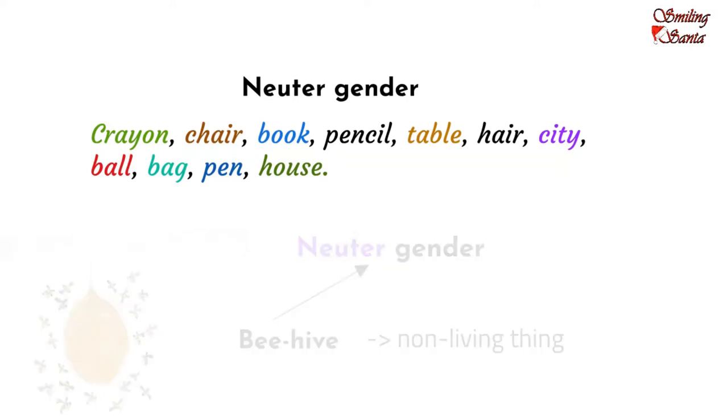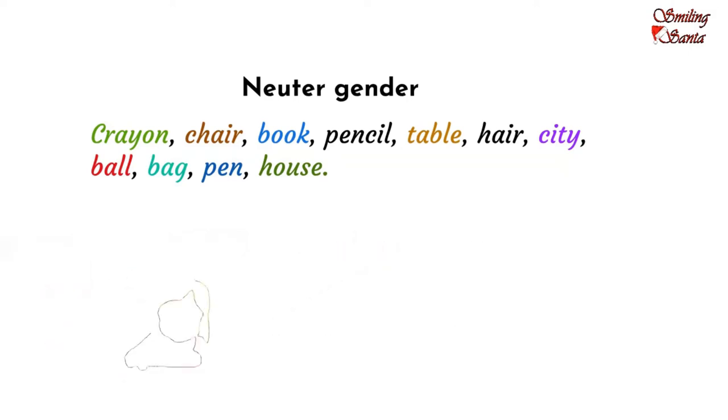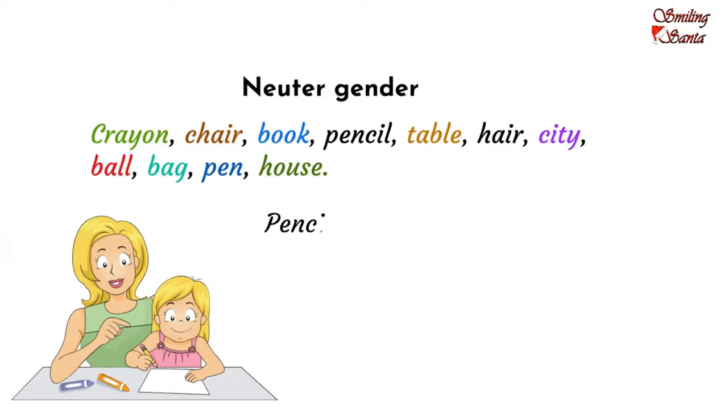Since, they do not have life. So, the noun pencil is of the neuter gender. Thanks, mommy.